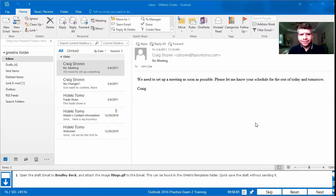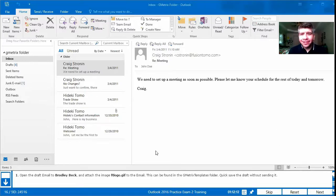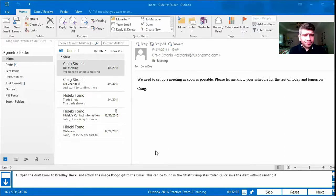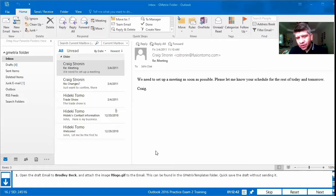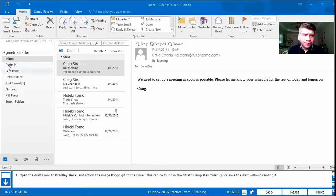Hello everyone. We're going to continue practicing with Jasper Active practice exams on GMetrics. This will be practice exam two and we're hoping to do questions 16 through 30. We're going to begin with question 16: open the draft email to Bradley Beck and attach the image ftlogo.gif to the email. This can be found in the GMetrics templates folder, then quick save the draft without sending it. We're going to work with drafts, so we'll find drafts in the drafts folder.